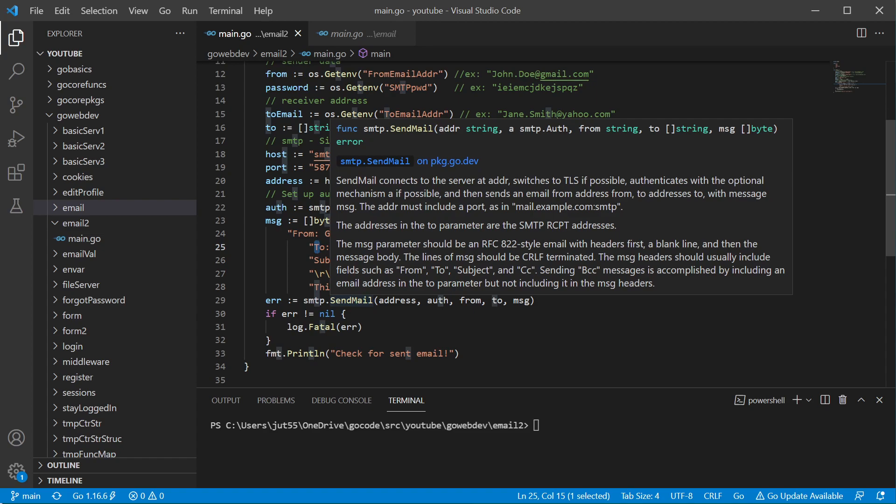Now, as you read on the message parameter here, the email with its header, the header is going to be first a blank line and then the message body.